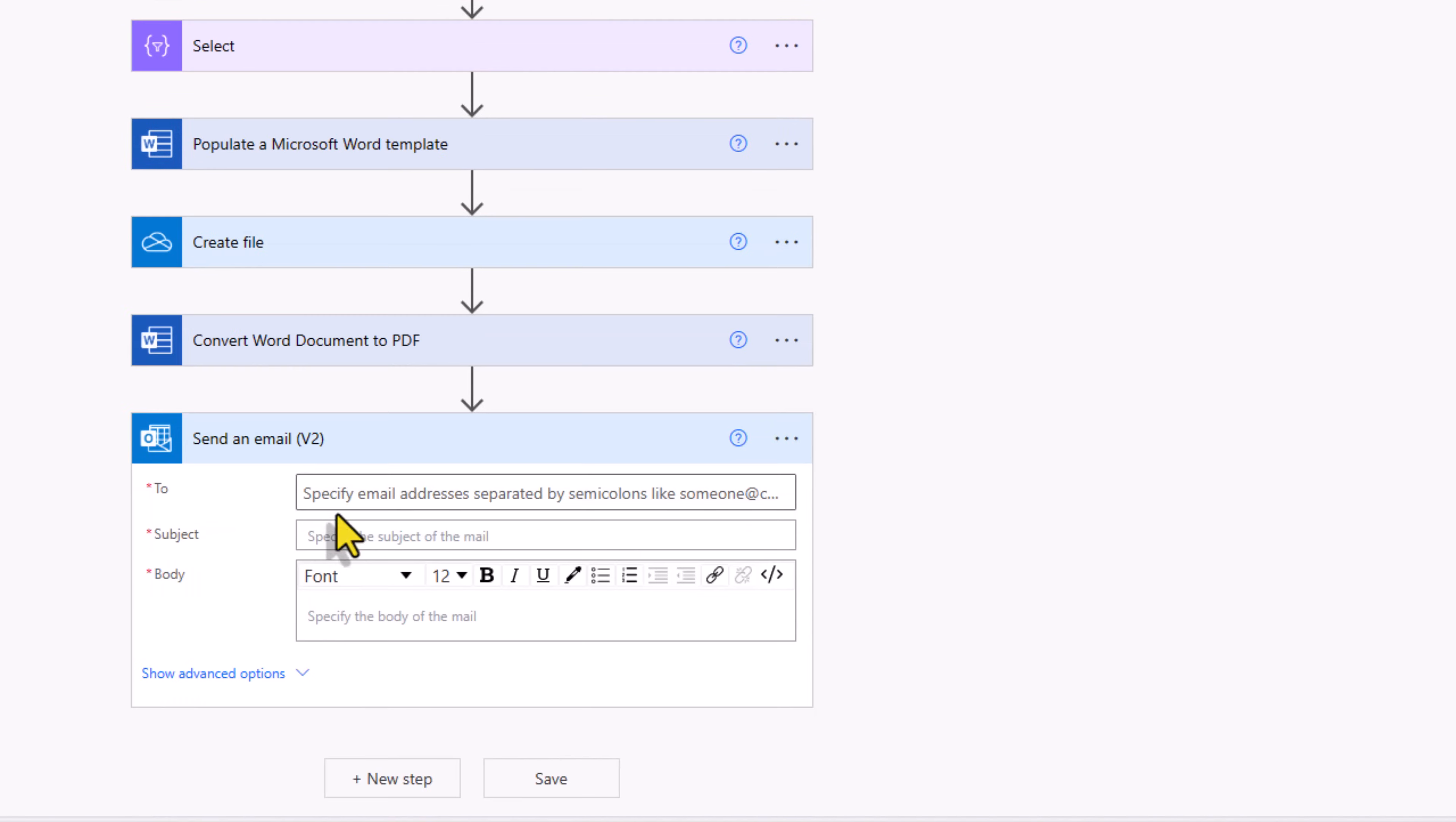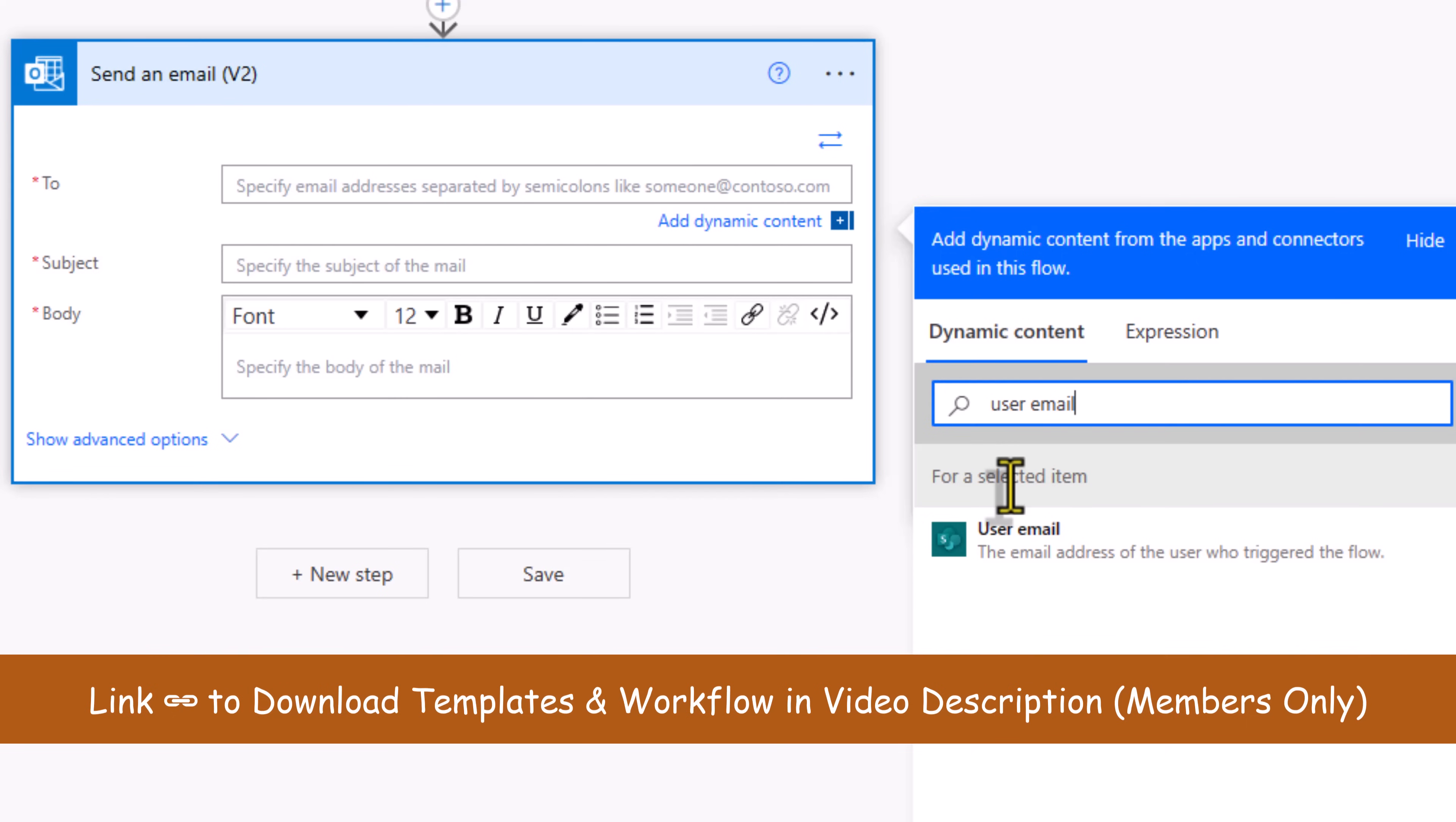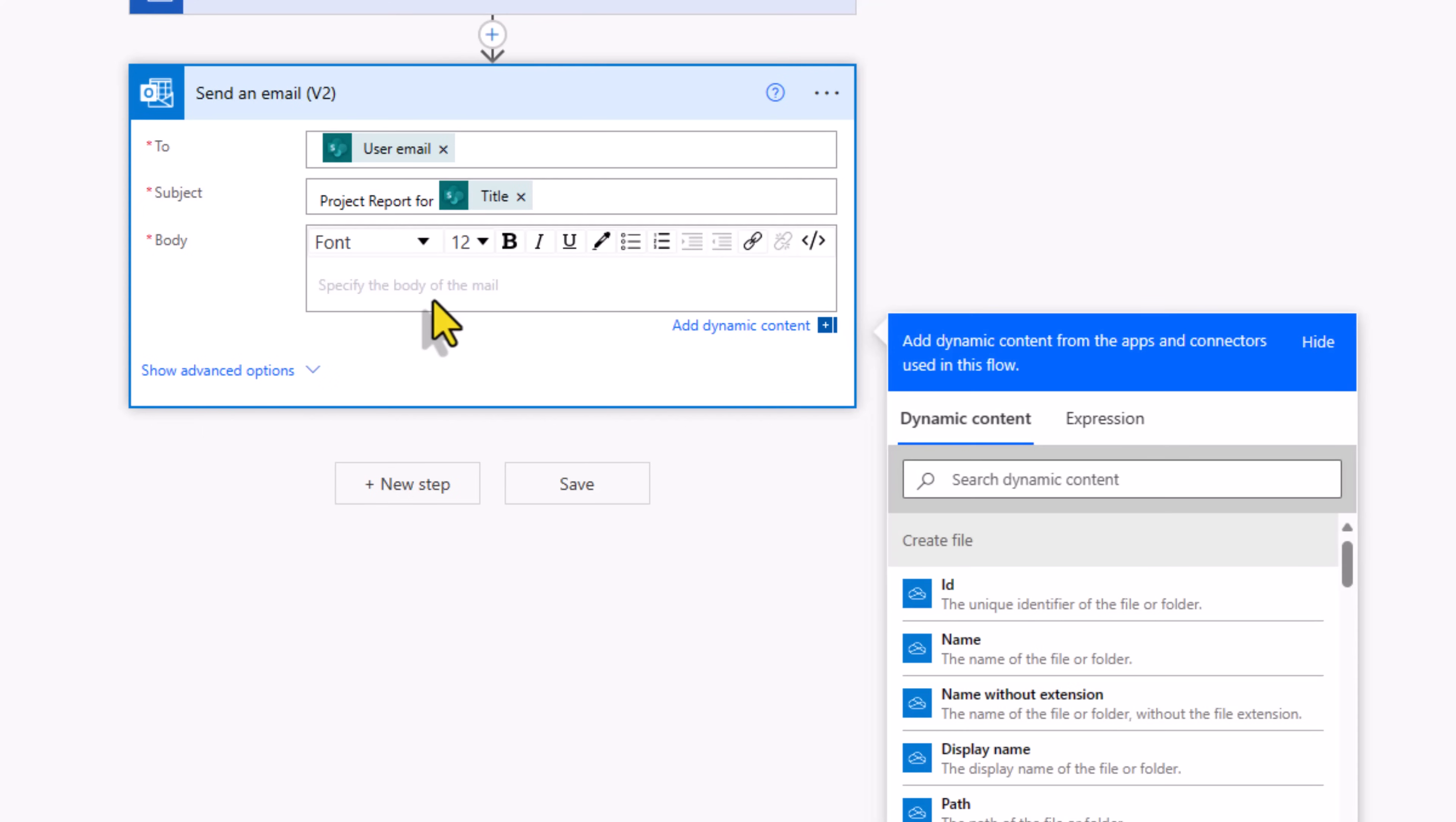I'll send it as an email. Switch to advanced mode, search for user email. The trigger action for a selected item knows which user has triggered the flow, so I'll simply send an email to that user. Subject, I'll say project report for and put the title of the project. In the body, I'll say please find attached the report.